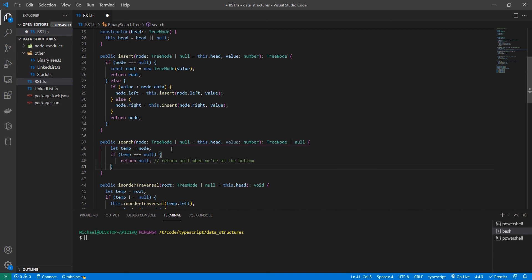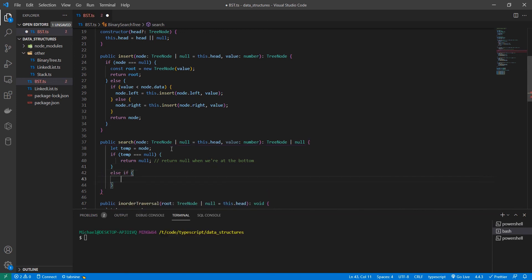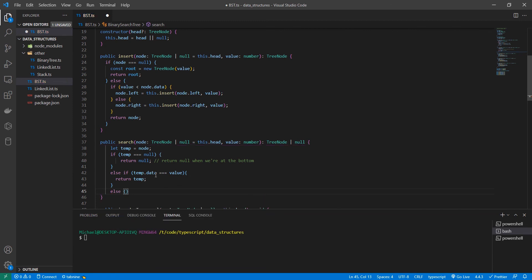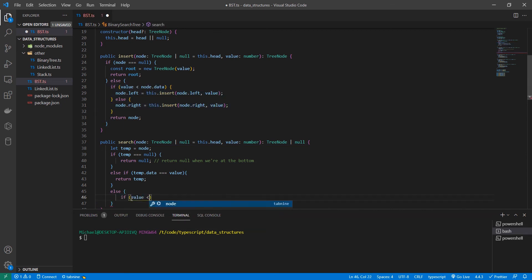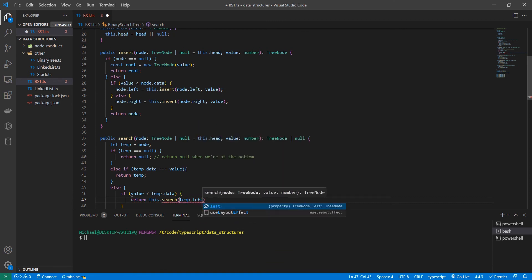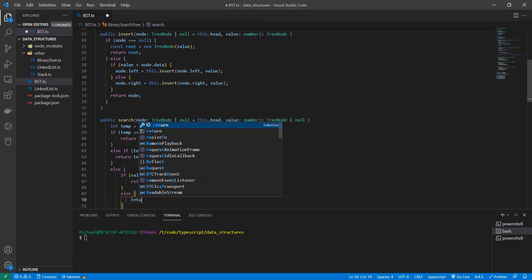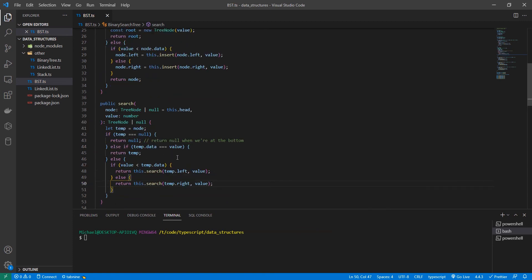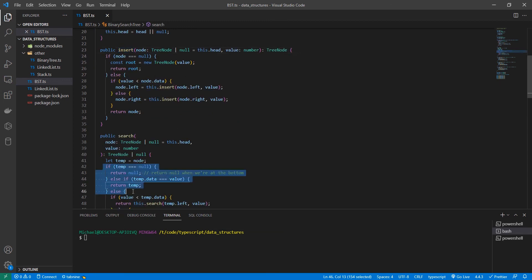If temp is null, we return null — meaning the node is not in the tree. Then another case: if temp.data equals the value, we return temp. If neither condition is met, we do what we did in insert: if the value we're searching for is less than the current value, we return the search function with the left subtree; if it's larger, we return the right subtree. As you can see, this is basically the insert function repurposed with a couple more cases.